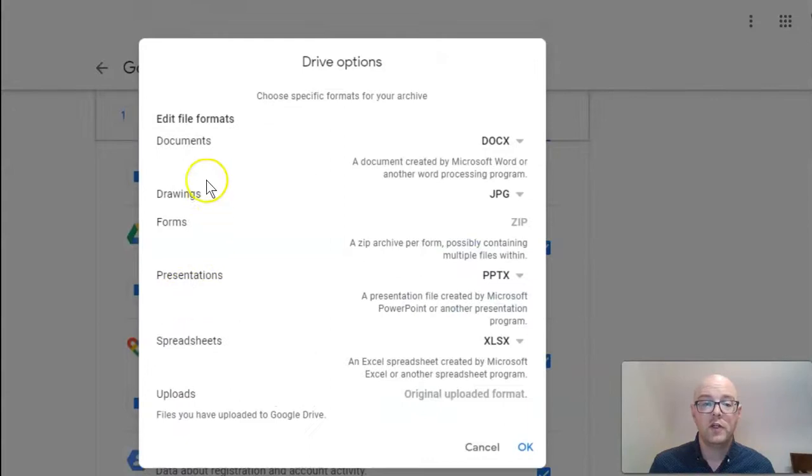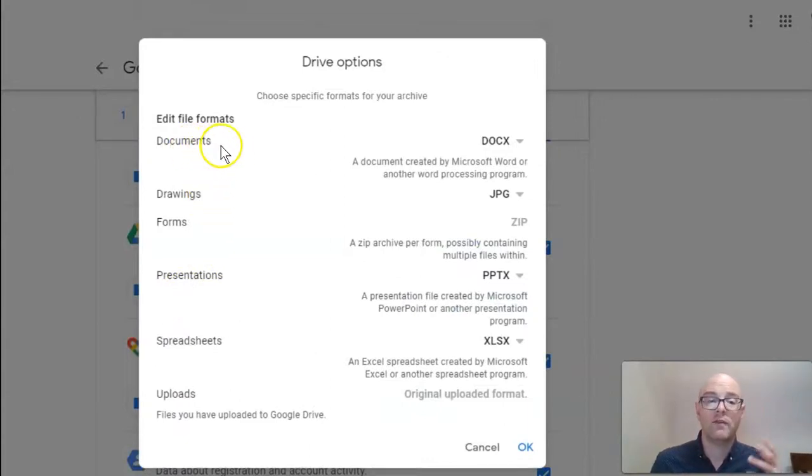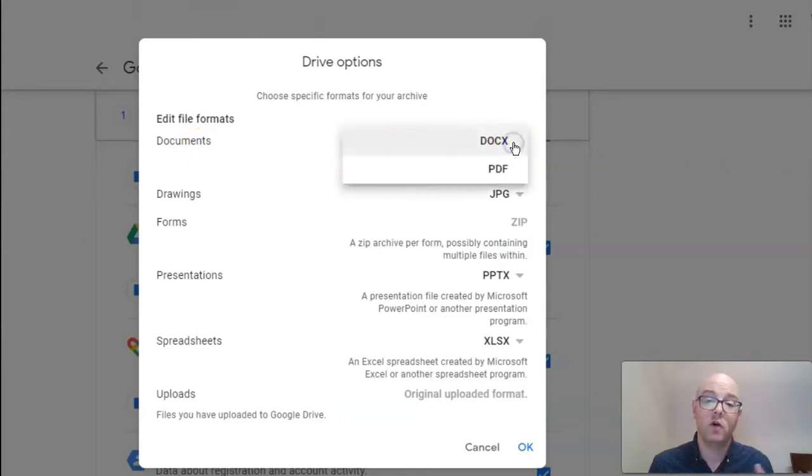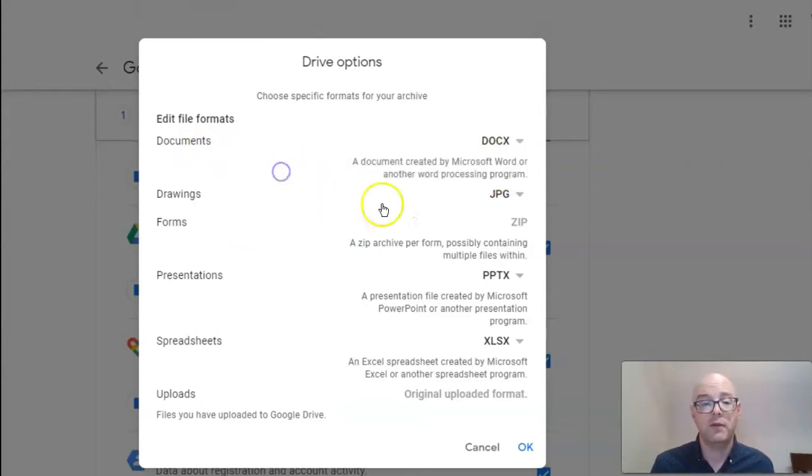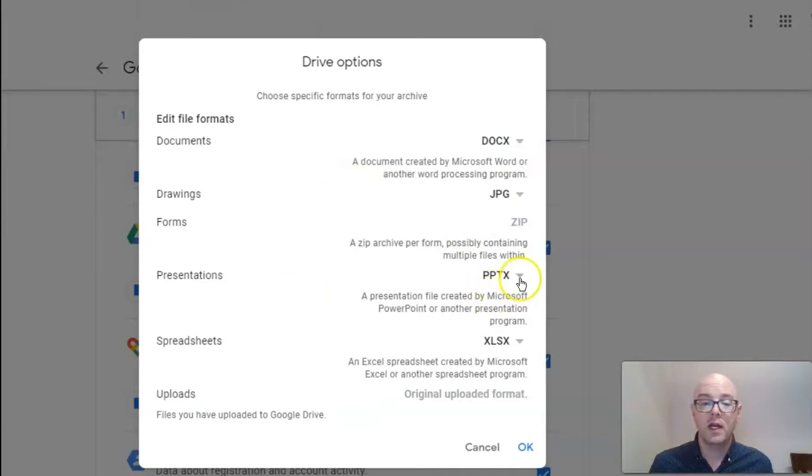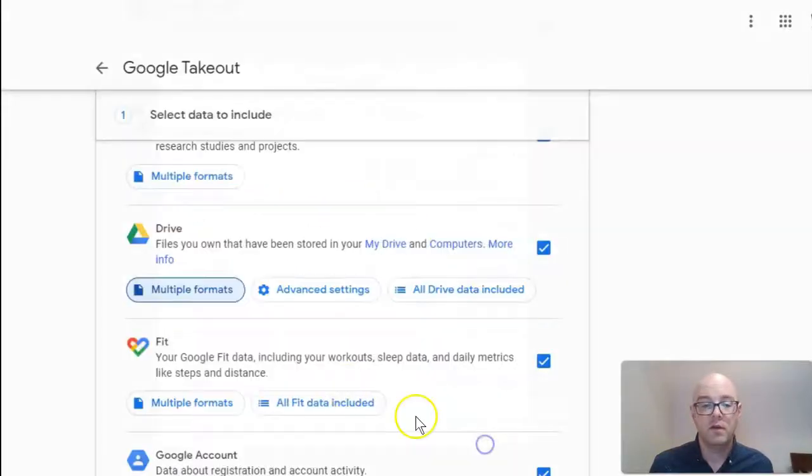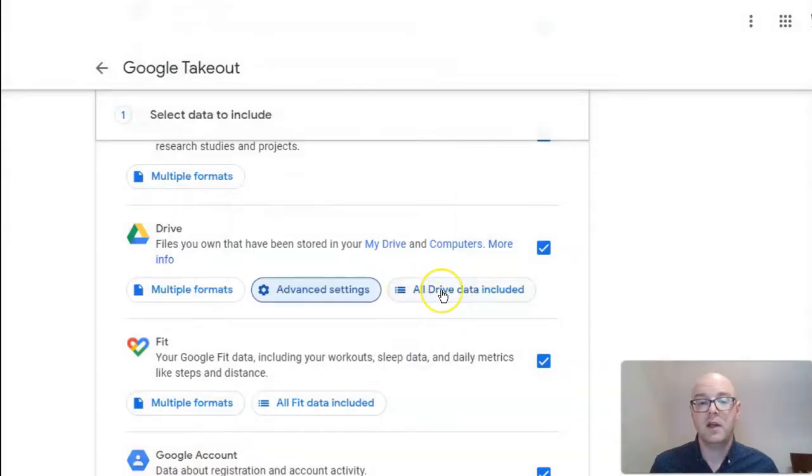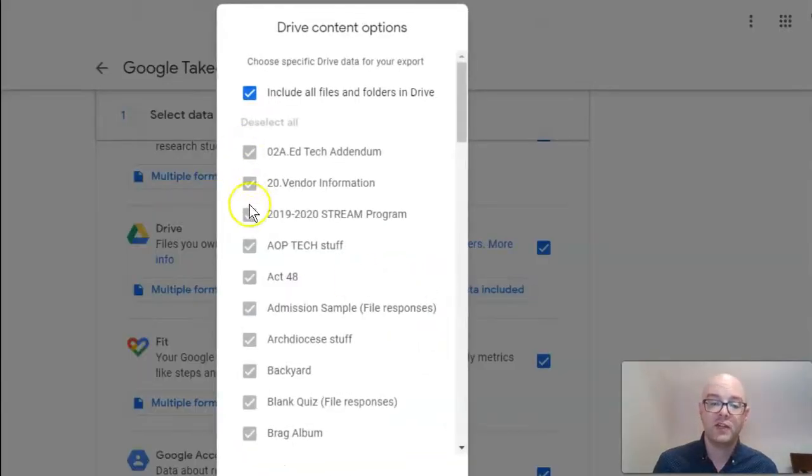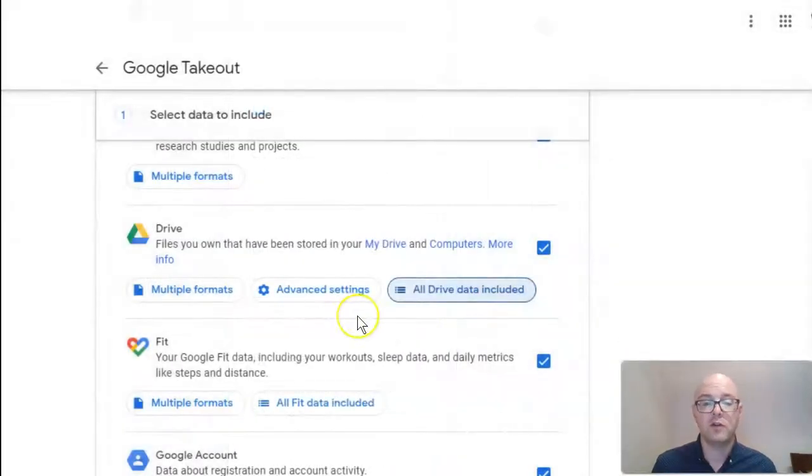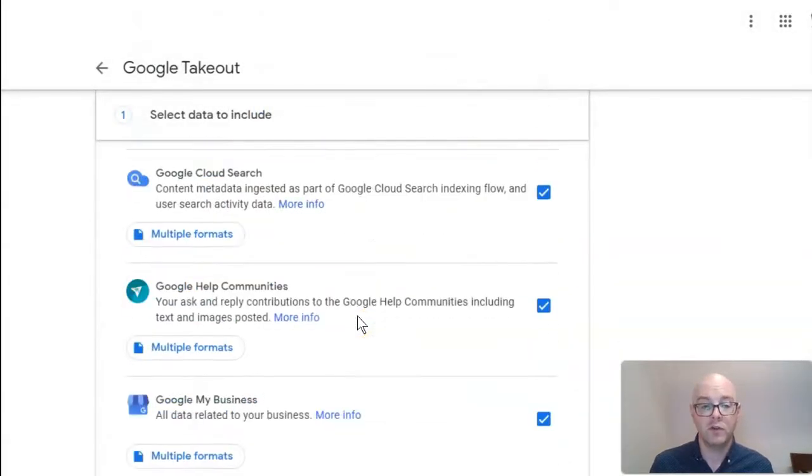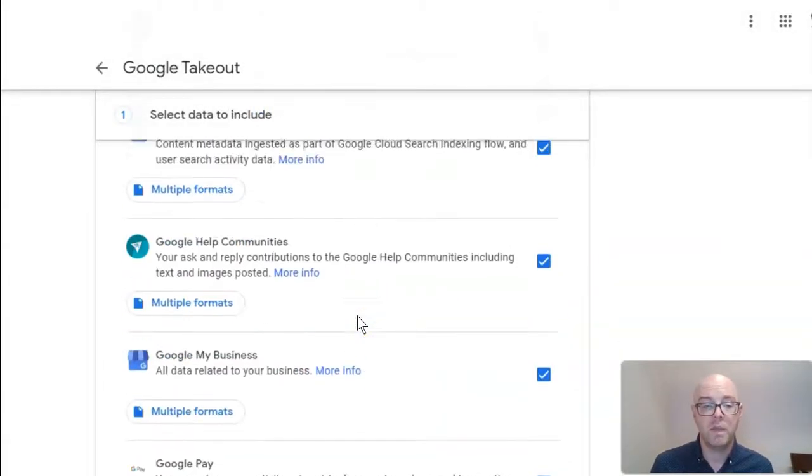So, you can decide, for example, Google will take all of your Google Drive documents and convert them into Microsoft documents, or you can specify PDFs. Same things with drawings, any presentations. Coming over to, we do have some options in advanced settings. And then, underneath this option, you can actually select individual folders or files that you want to bring over, which is really nice.